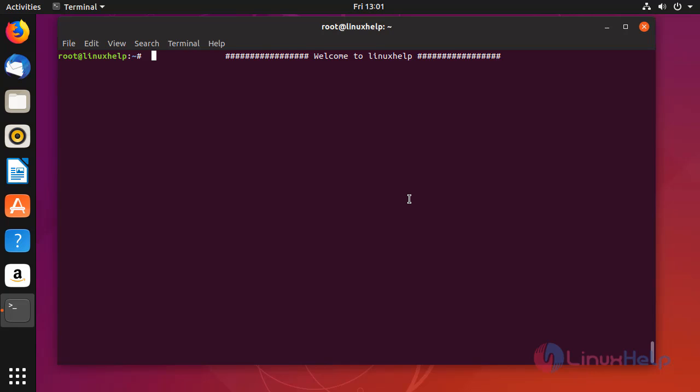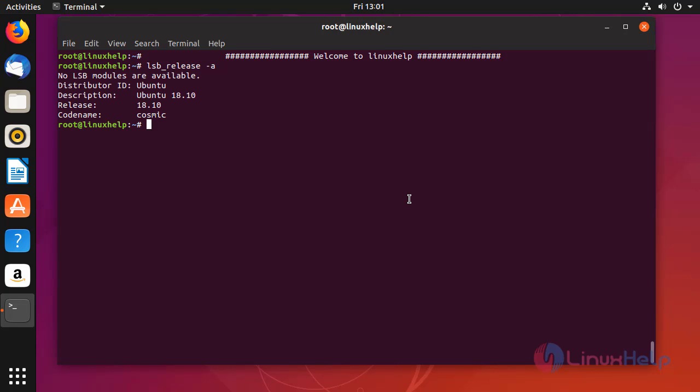First I am going to check my Ubuntu version. My Ubuntu version is 18.10.